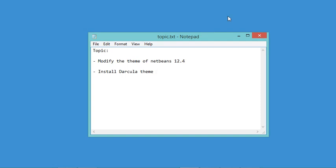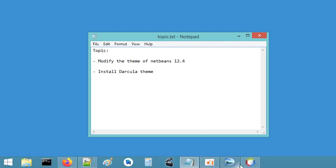Hello everybody. In this video I will show you how to modify the theme of NetBeans 12.4 and to use a dark theme. Also I will show you how to install the Dracula theme and to use it with NetBeans.